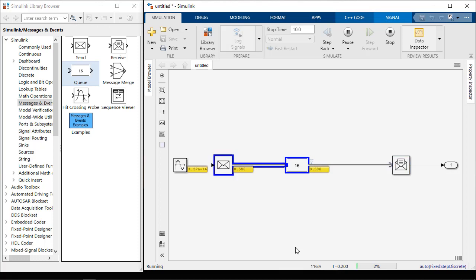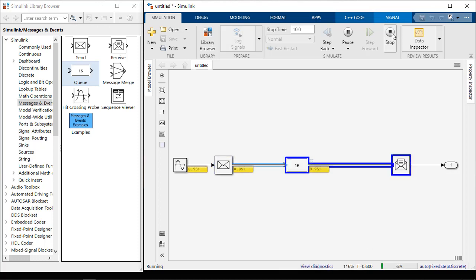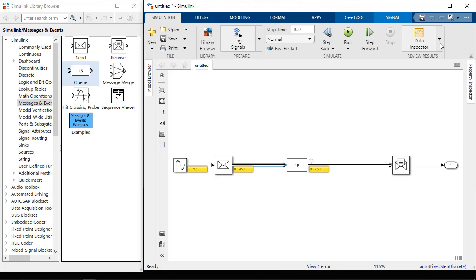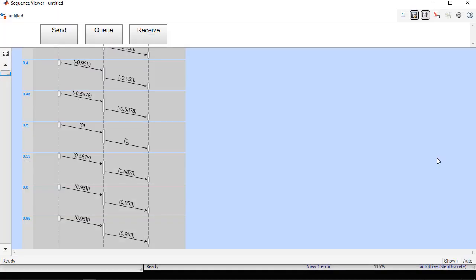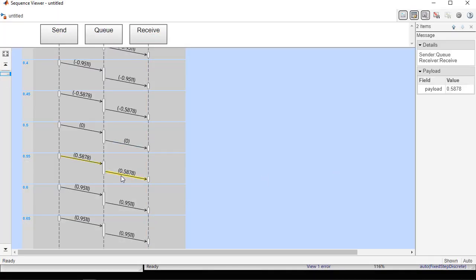The sequence viewer can also be used to show what order messages are sent in. Clicking on a line in the message viewer shows you where a message originated and what happens with that particular message over time.